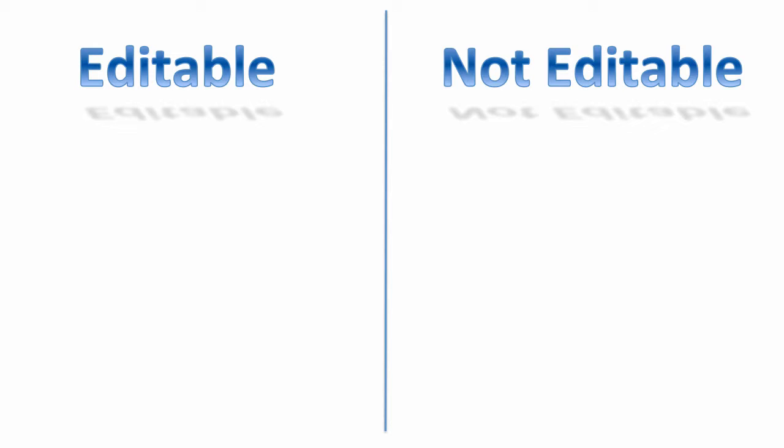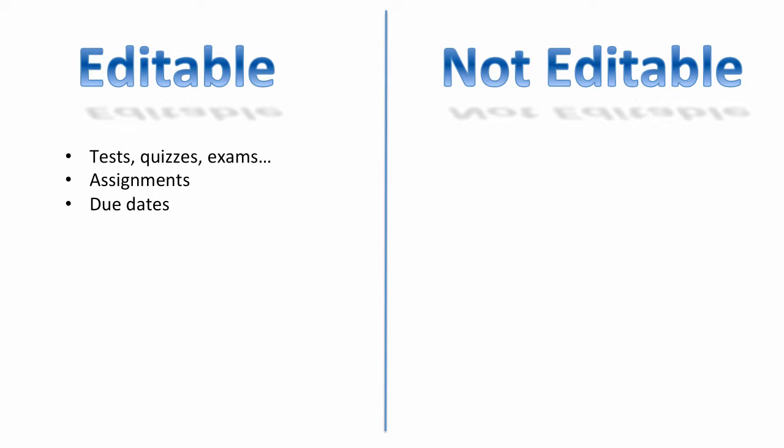So let's look at what kind of content is always editable inside of a course. This would be things like tests, quizzes, exams. Any instructor can always change all of these elements. Assignments. These can always be changed by any instructor that has access to the course.